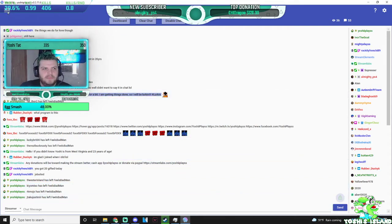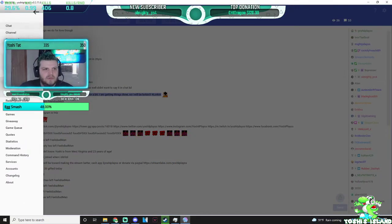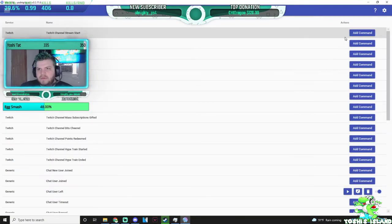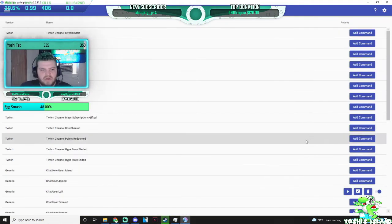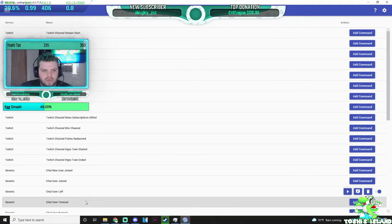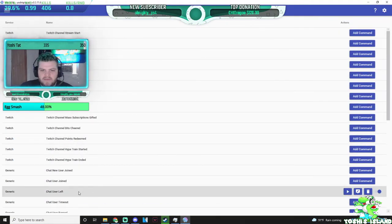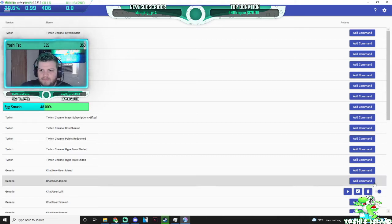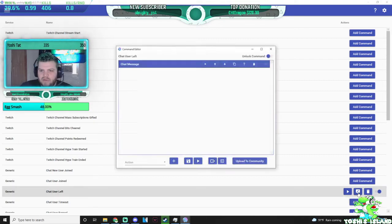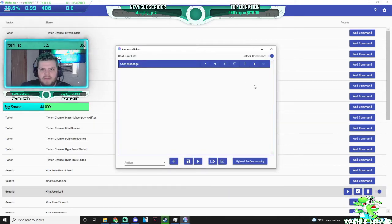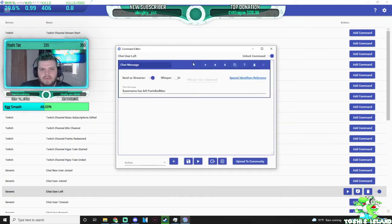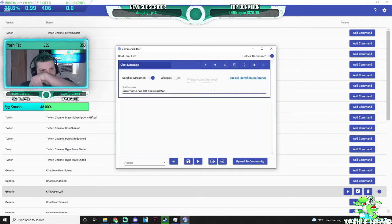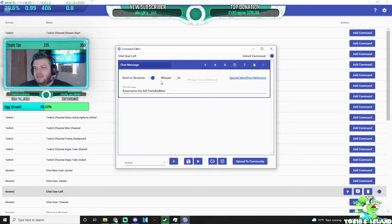You can go over here to Events, you want to go to the event that says User Left, you edit the command, I already have the command made, so you can make your custom message, whatever the case may be.